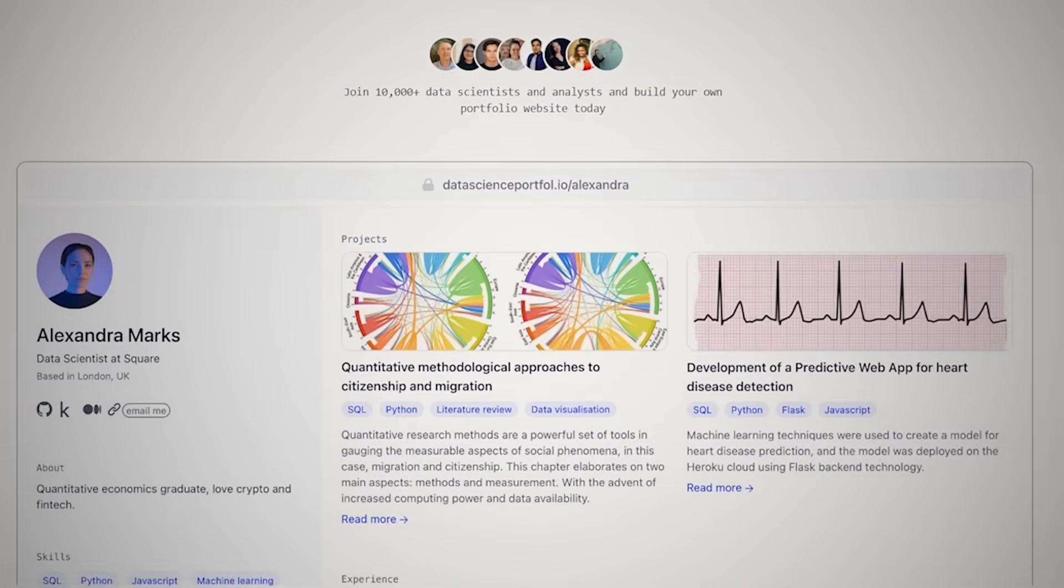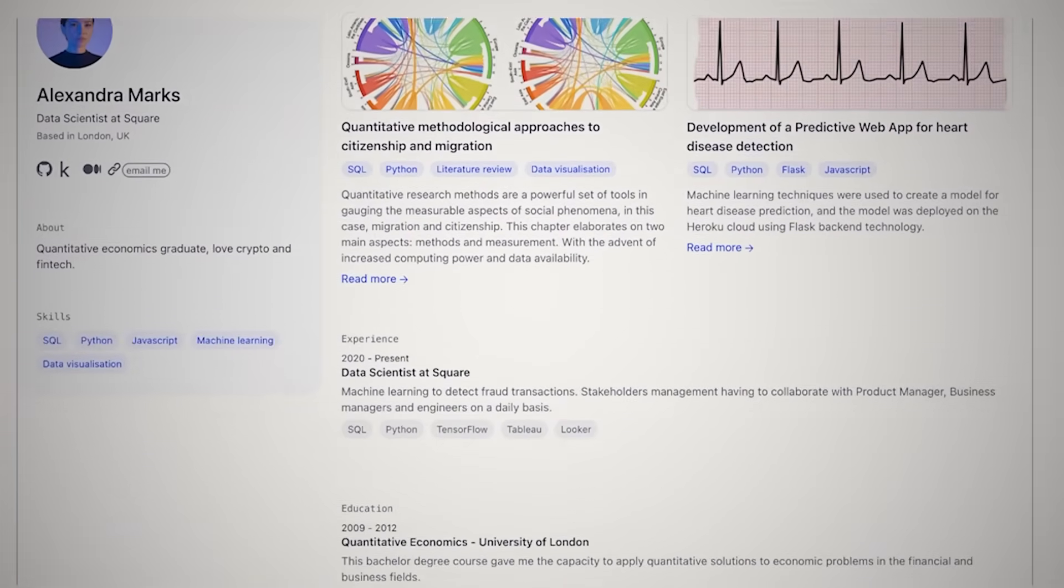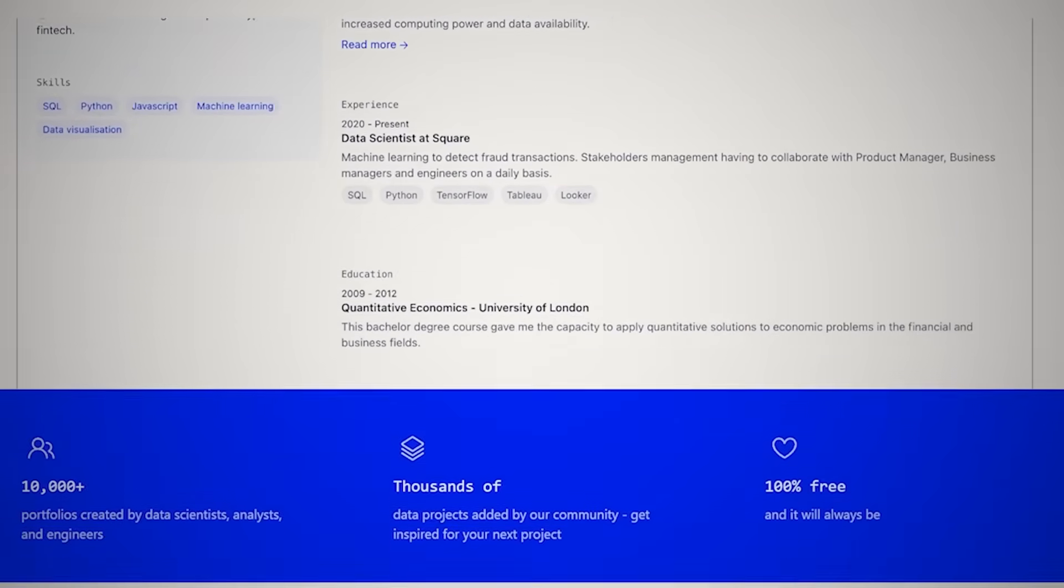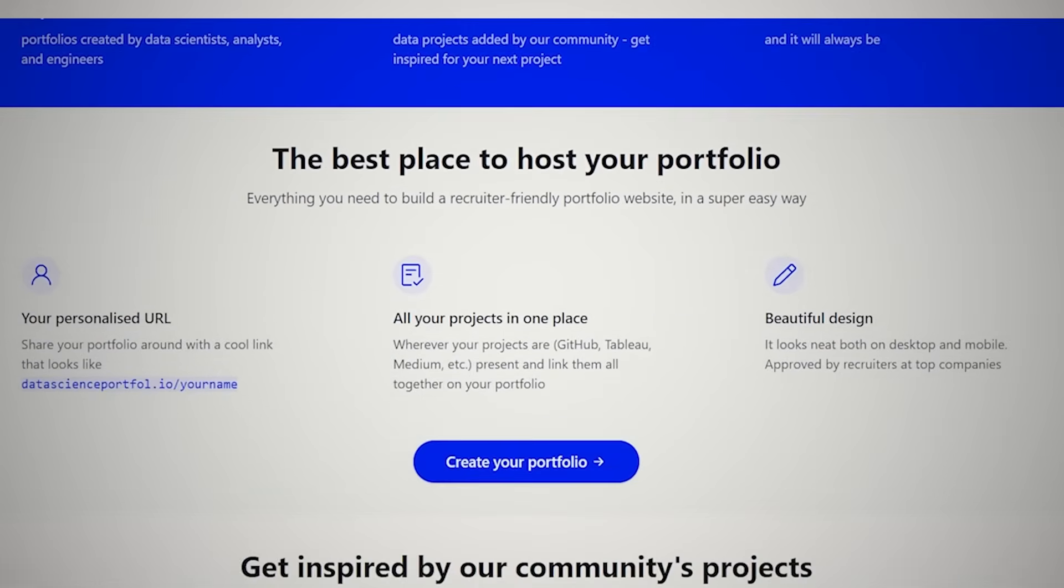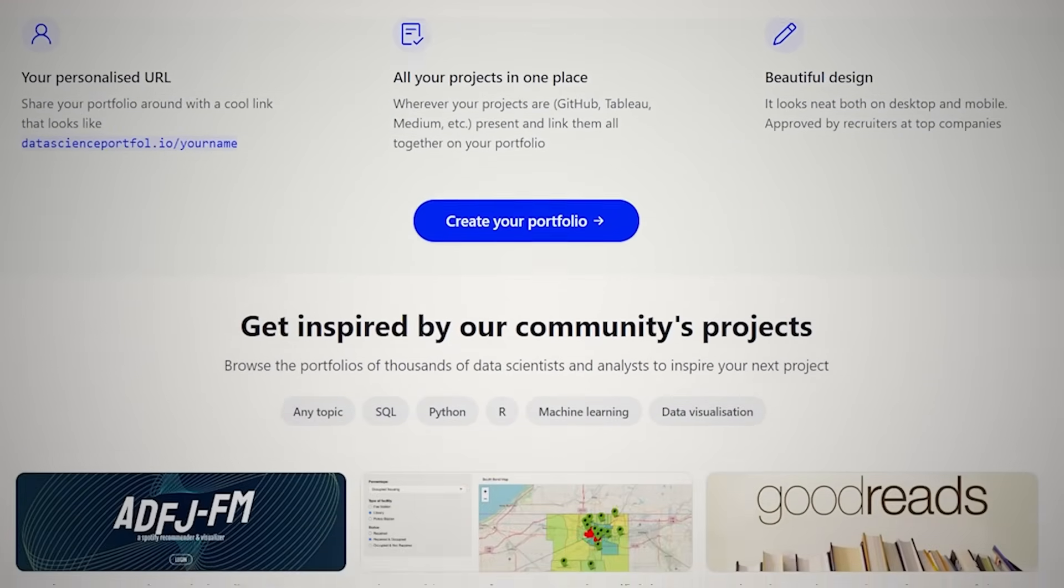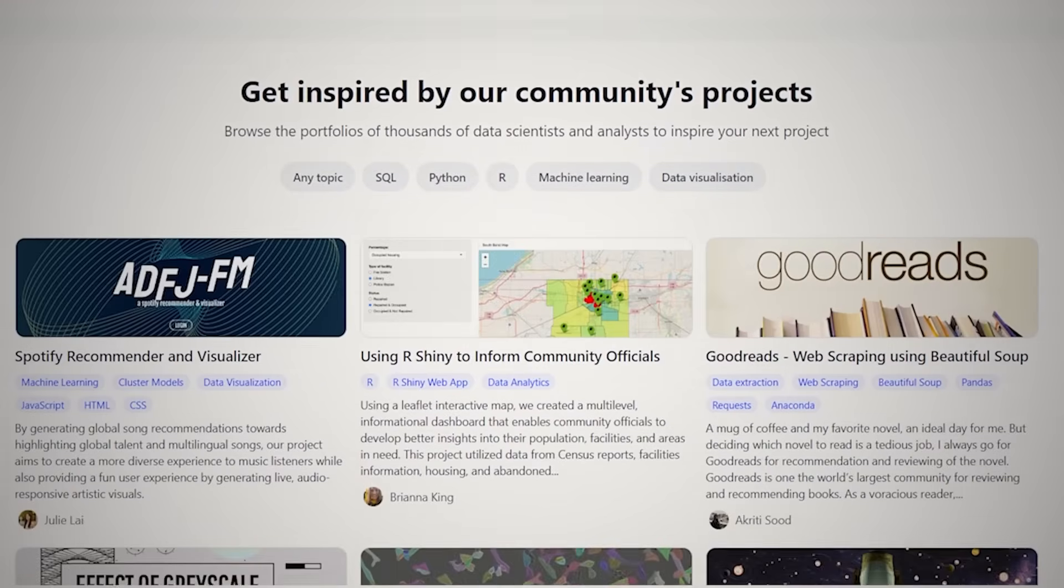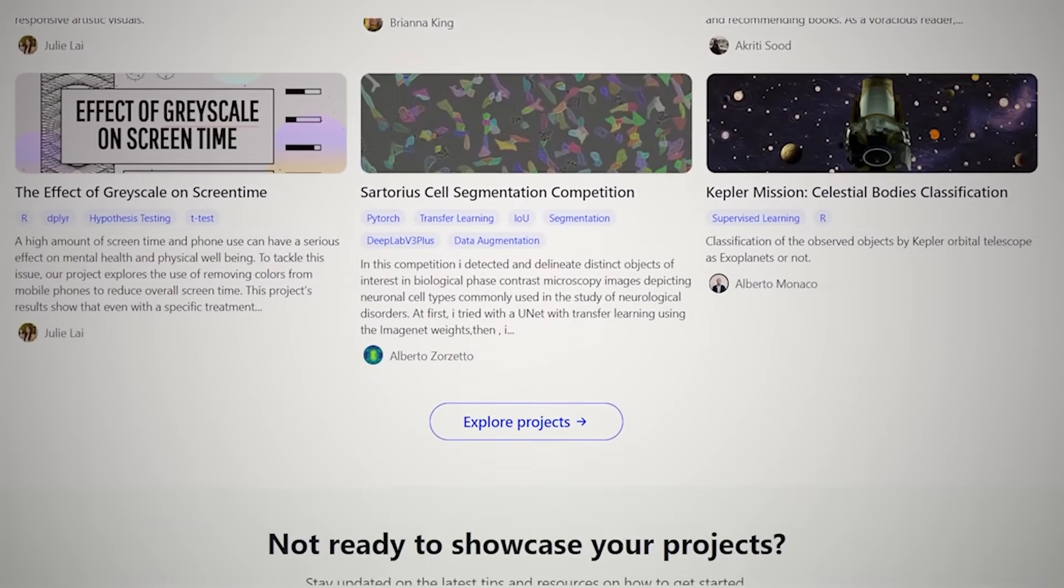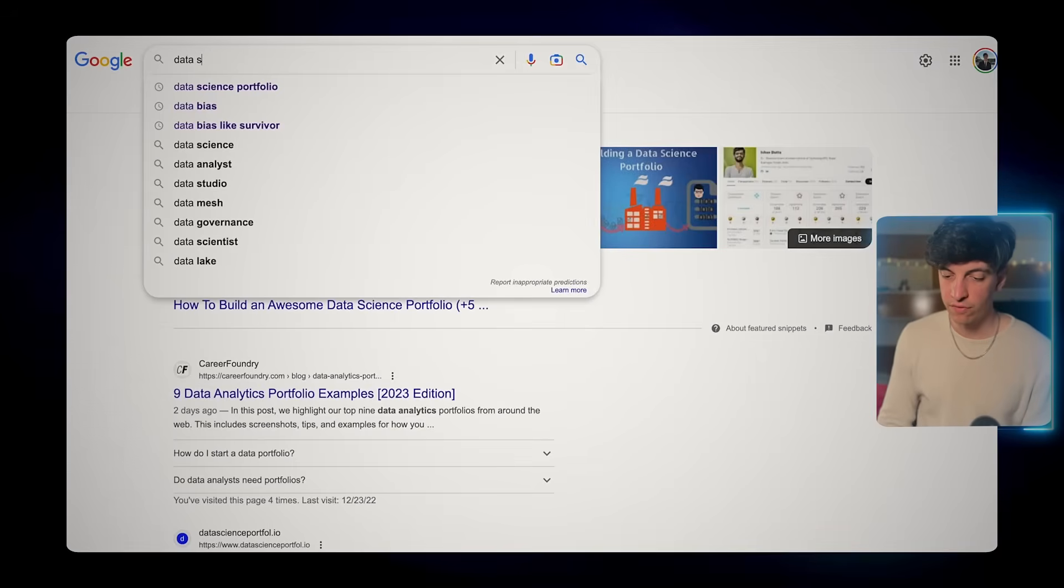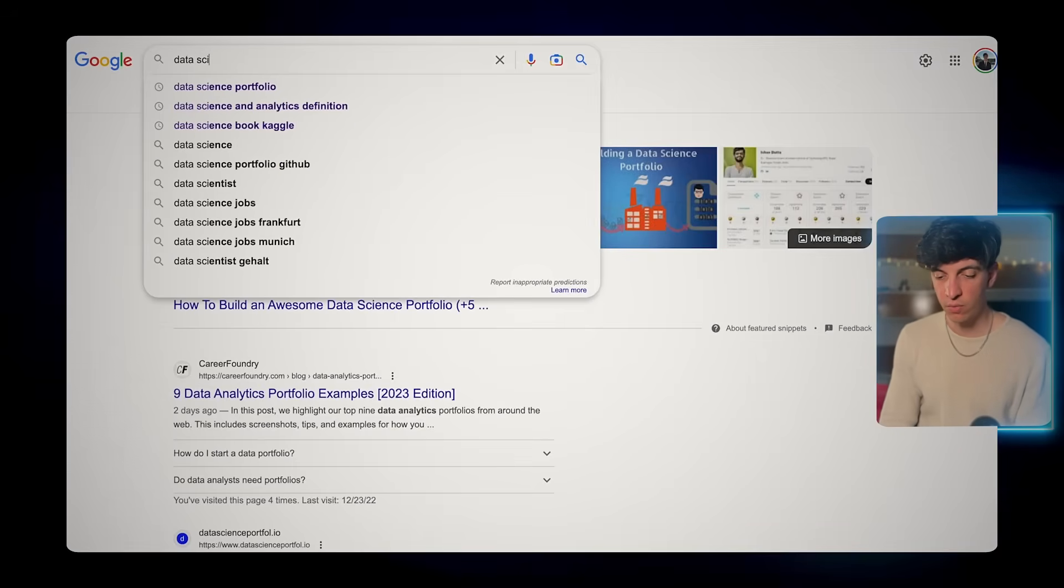Let me introduce you to datascienceportfol.io. They are kindly sponsoring this video and the reason for that is that I genuinely believe this tool is amazing and super powerful. The most effective way to demonstrate this to you is by showing you what you can do with it. If any of this sounds interesting, let's now create our data portfolio from scratch in just a few clicks.